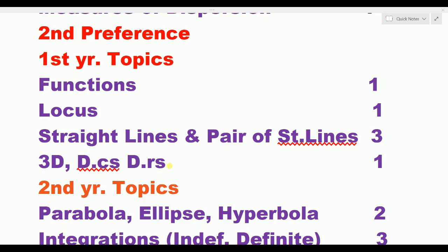Now you have 35 days — finish as early as possible. 3D and DCS/DRS is one day. These are the first year topics. Now we will discuss the second year topics. The first conic section — parabola, ellipse, hyperbola — two days spent.